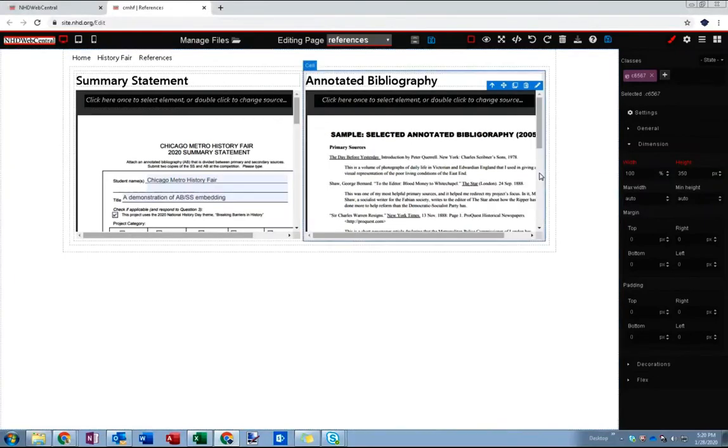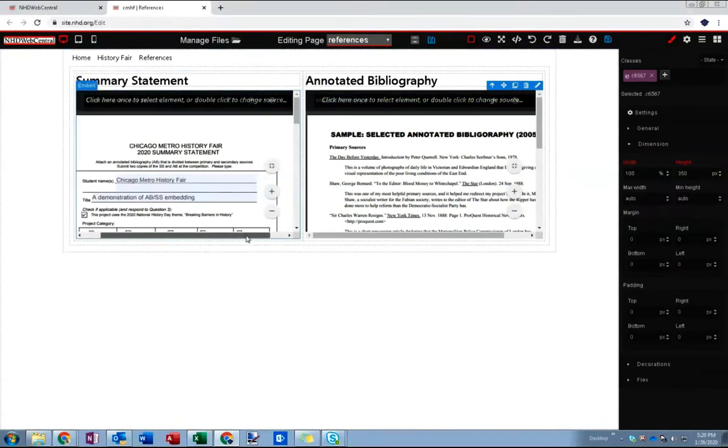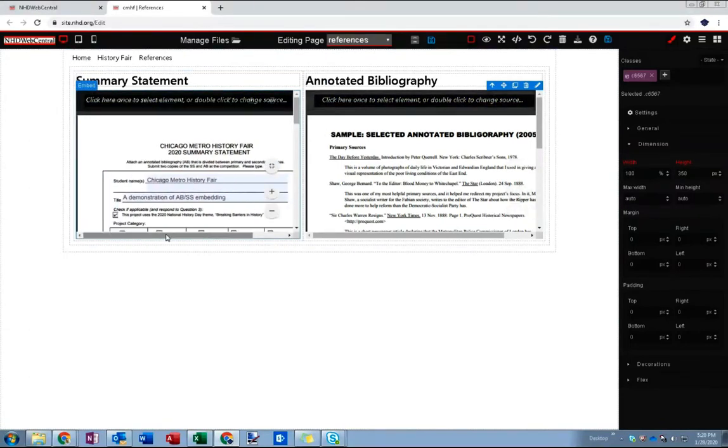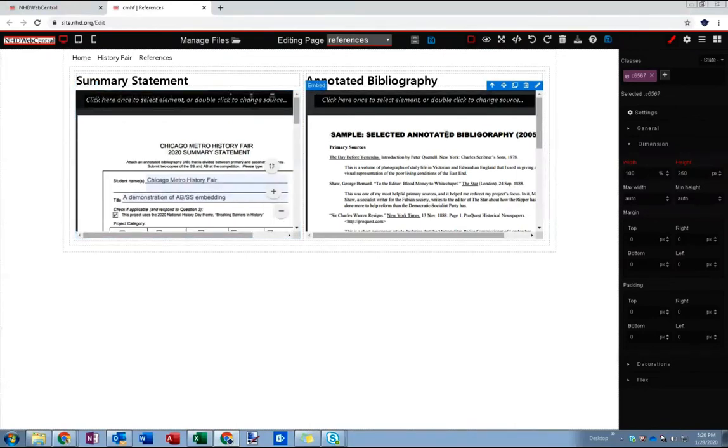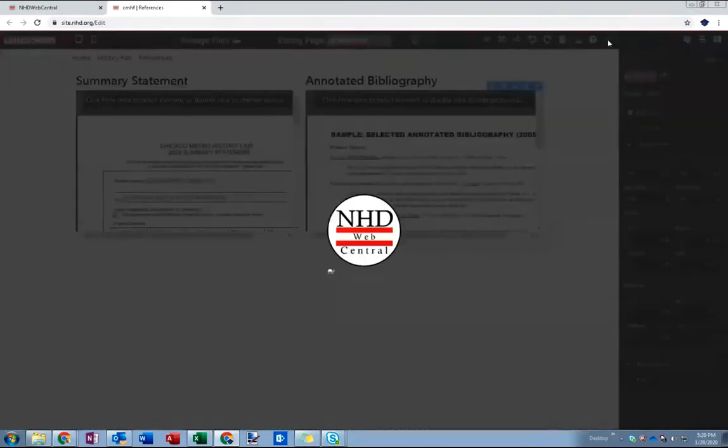As soon as I hit enter you can see that now both appear centered on the page. You do see these horizontal scroll bars but that'll kind of take care of itself in a minute I'll show you. But you can see the annotated bibliography is no longer at risk of running off the edge of the page.